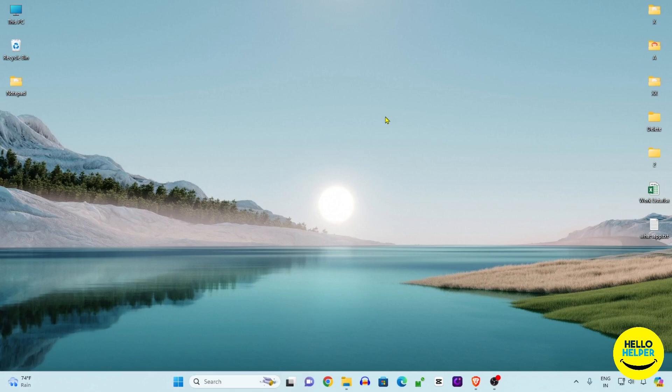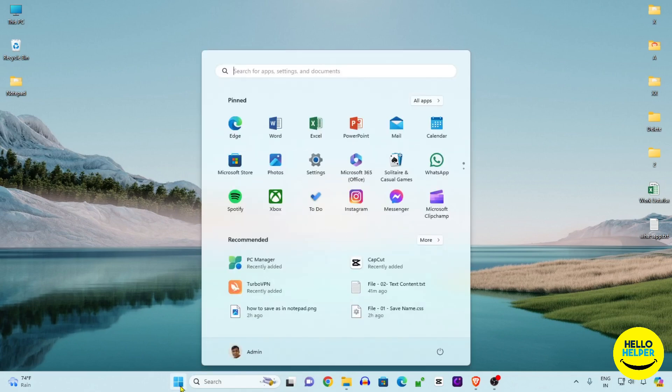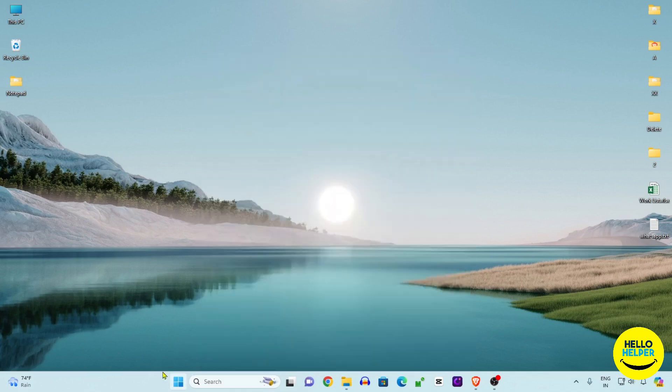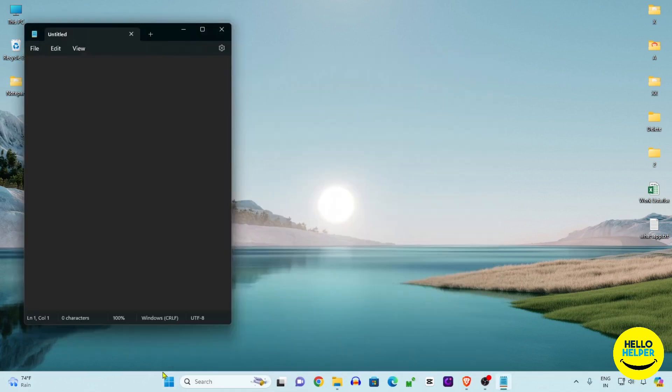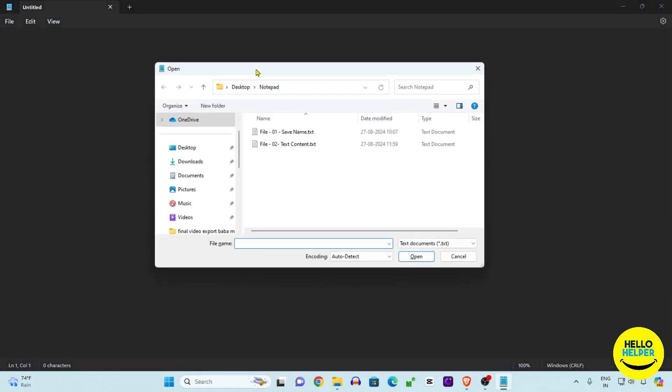First, we are going to click on this start button and then search Notepad. You can see that this is my Notepad file which is open, and here we are going to open a sample Notepad file where we get the content.